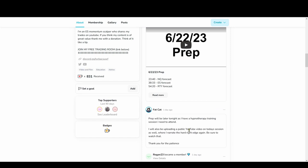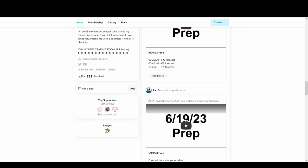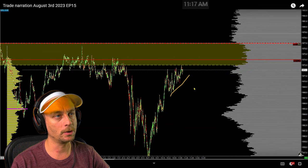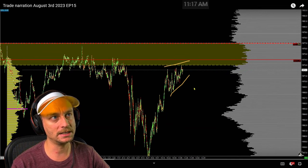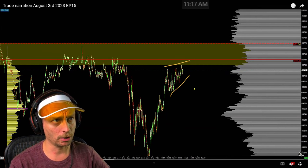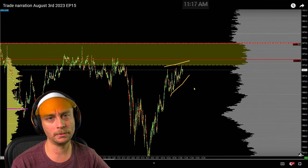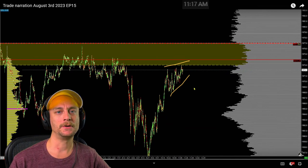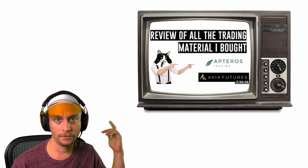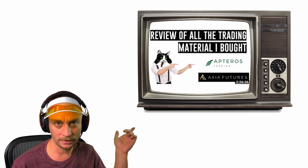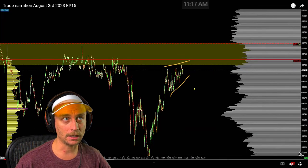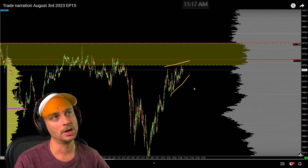What you see right here is Russell. Notice how it's going up but kind of flat — like a rising wedge. I call this compression, a term I got from Merit Black at Apteros NadrO. The price action is compressing into something up here, which happens to be a gap.